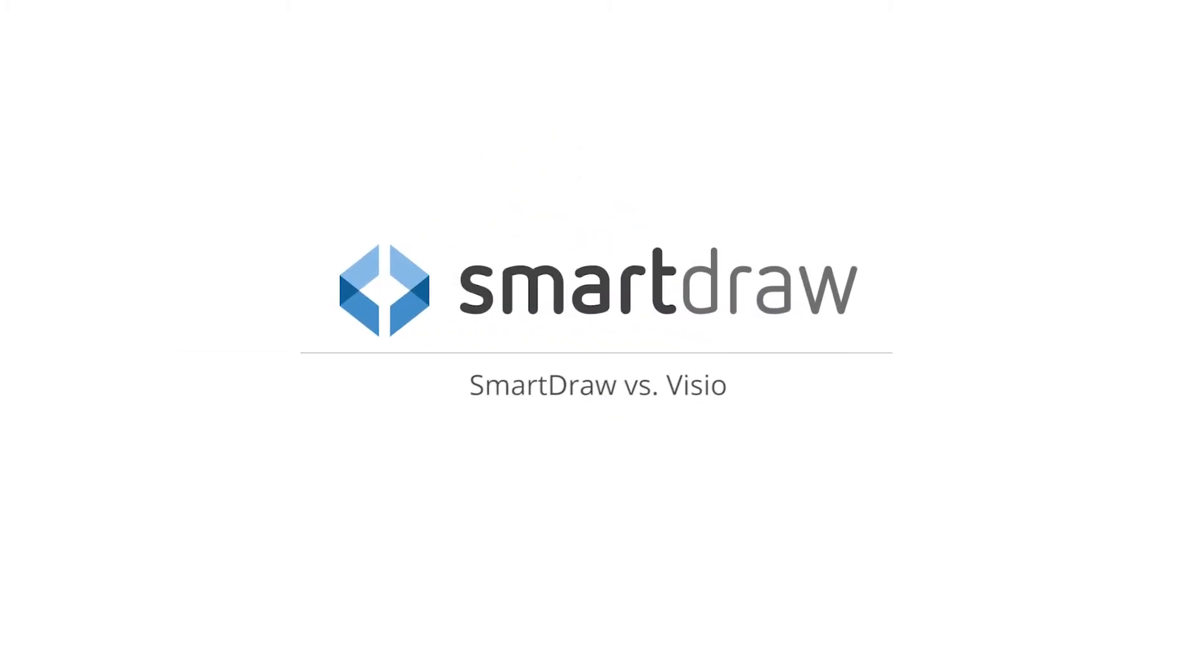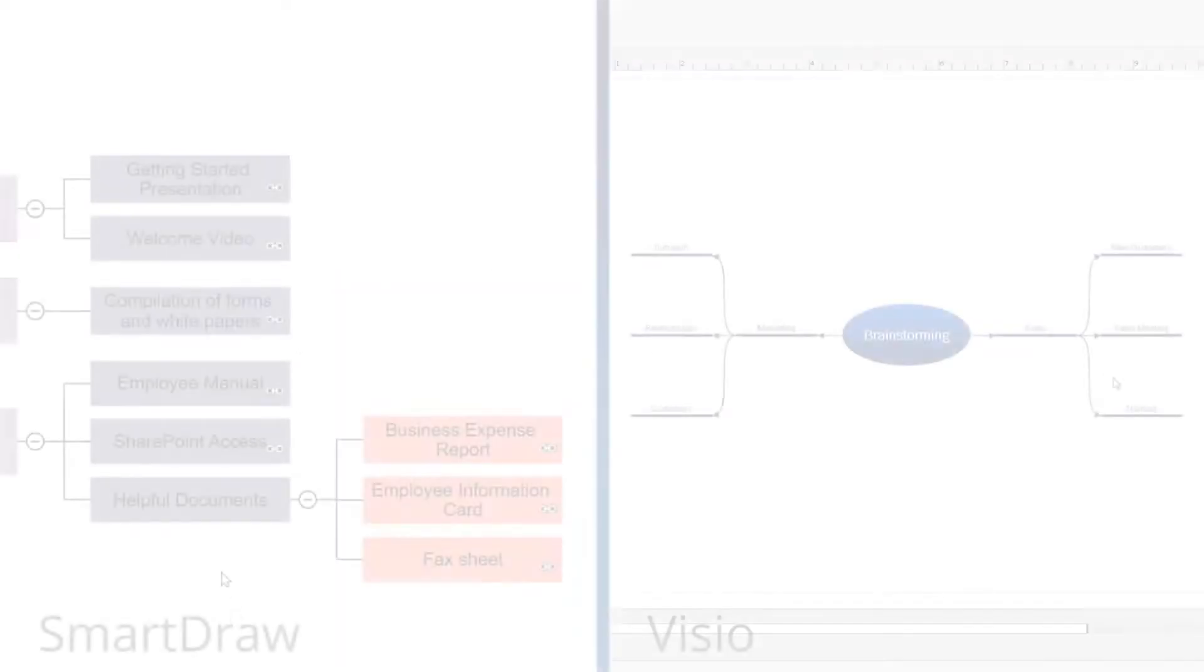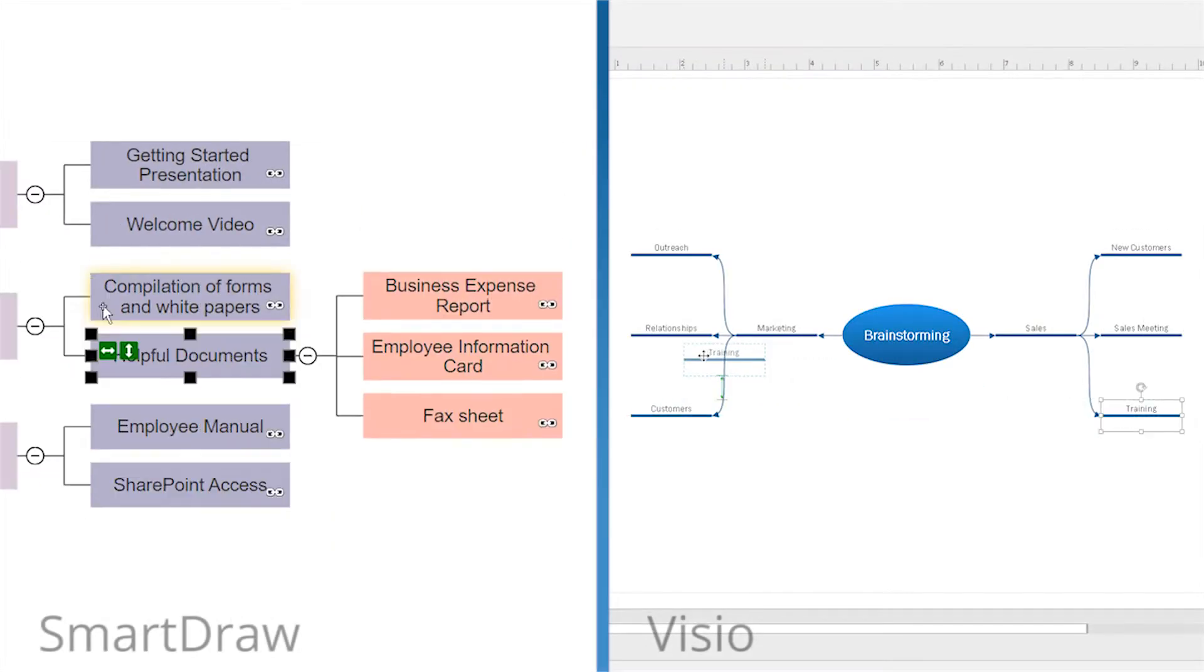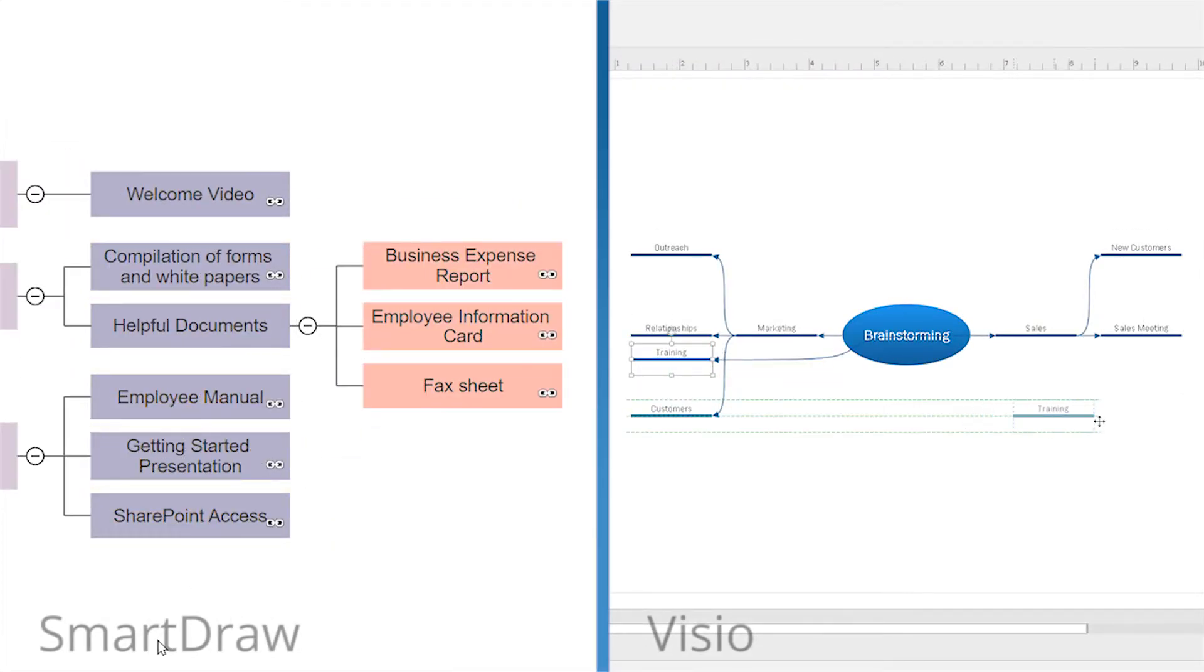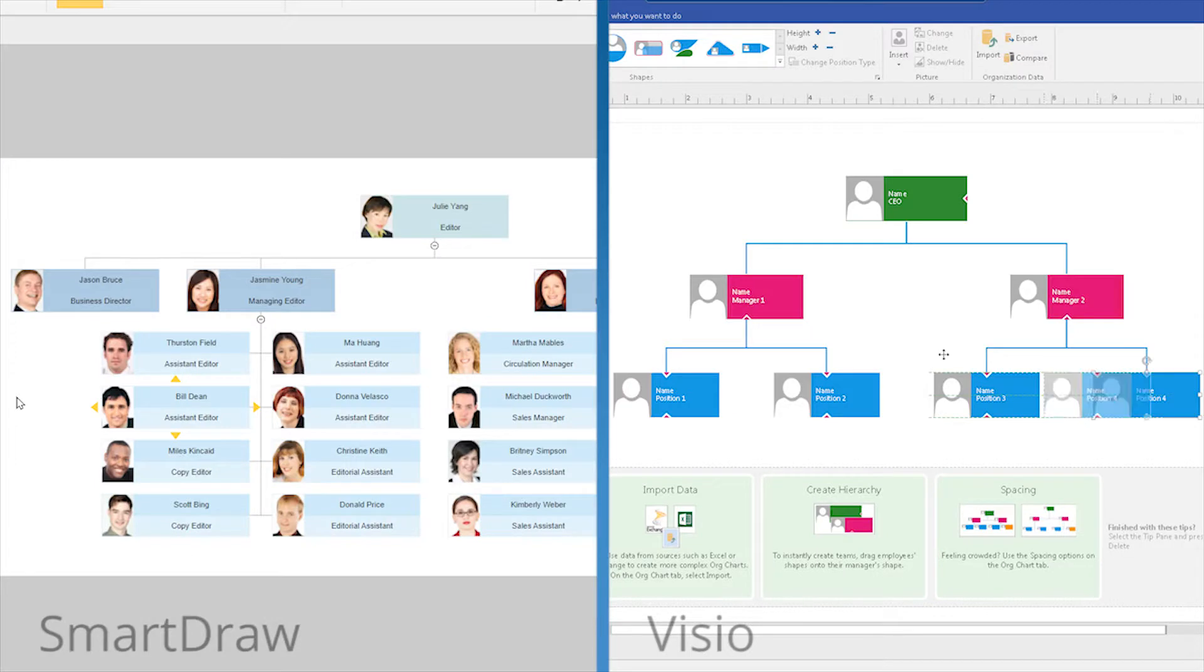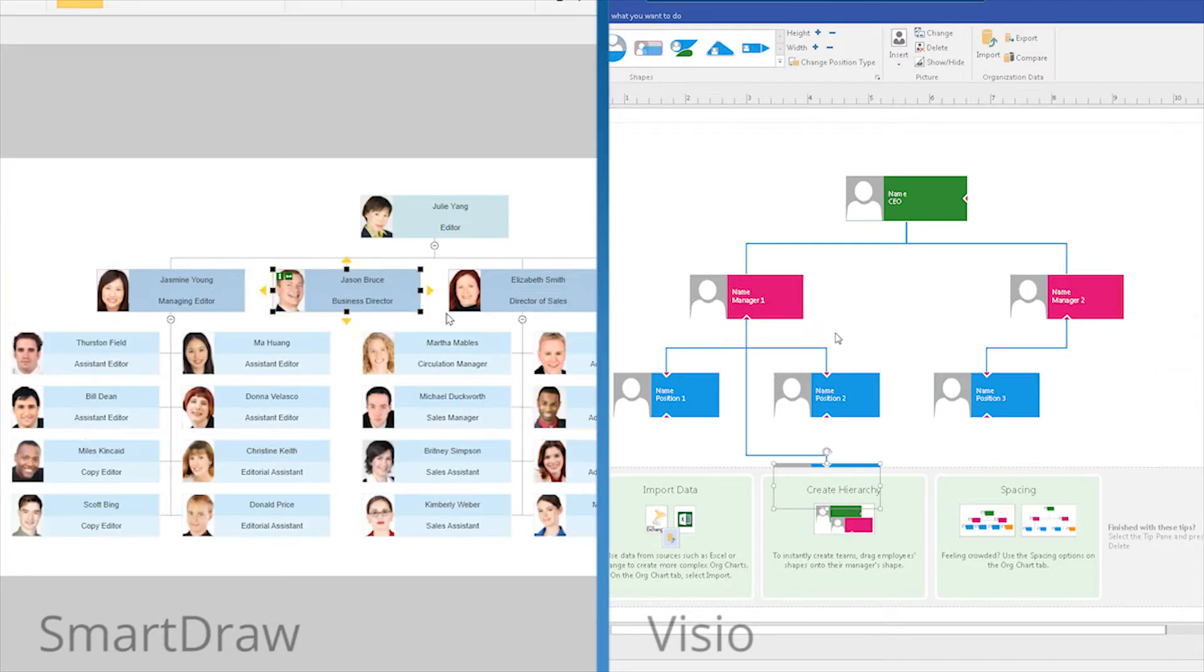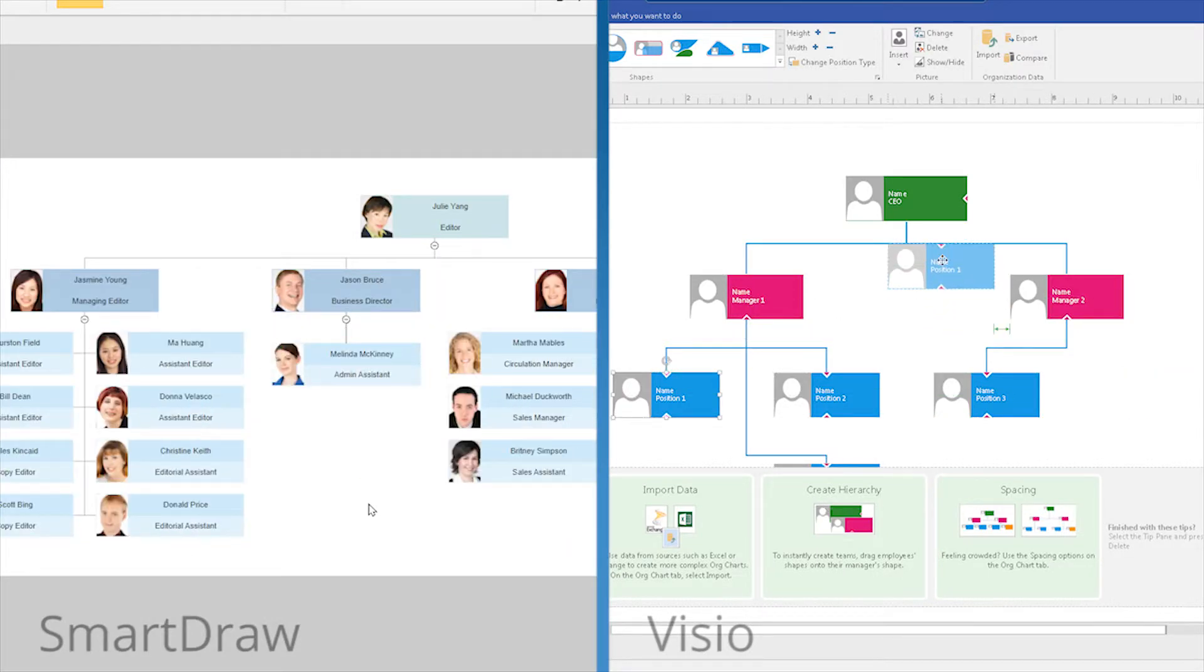If you're trying to decide between SmartDraw and Microsoft Visio, first let us show you how vastly different one is from the other. SmartDraw can do everything that Visio can, but quicker and easier, and with much better results.